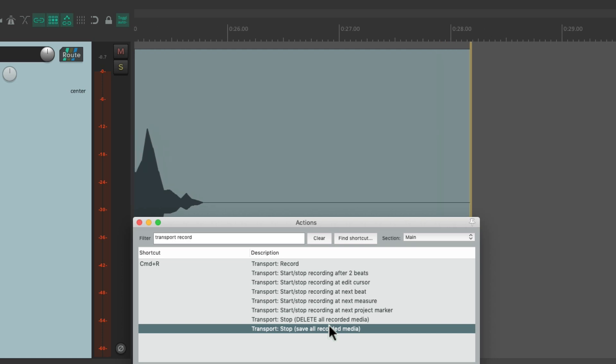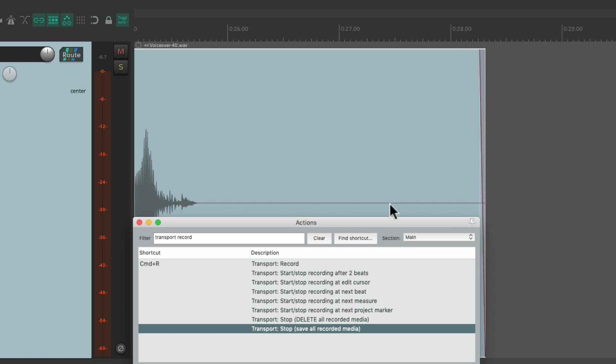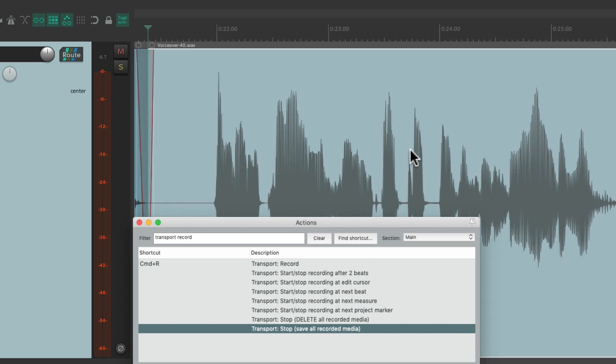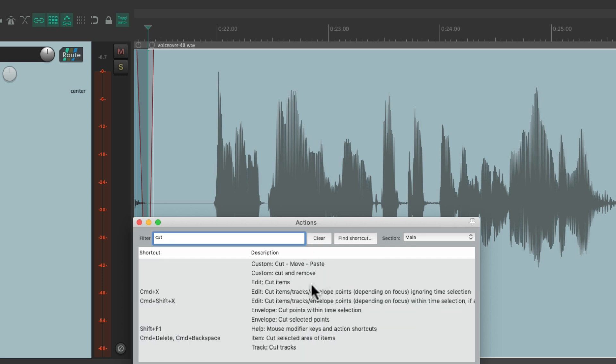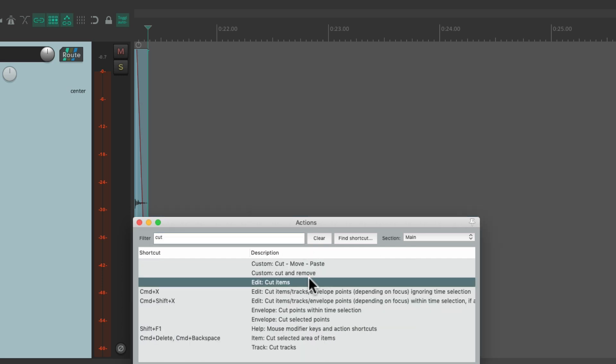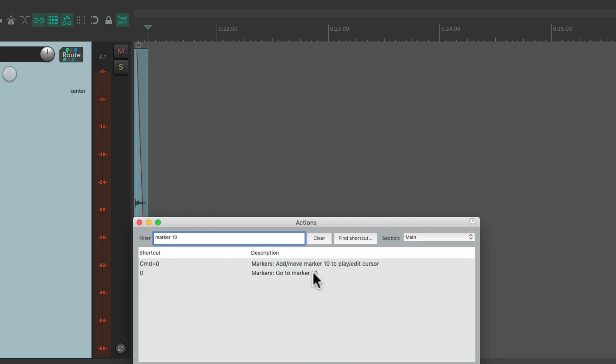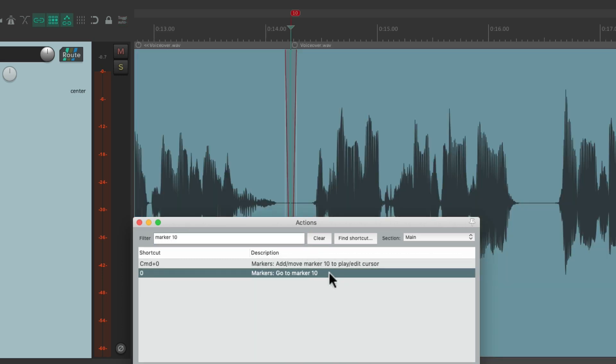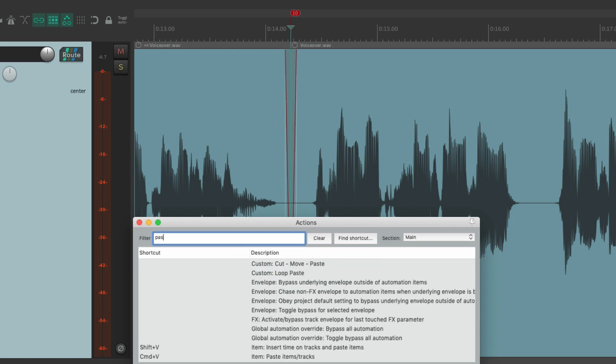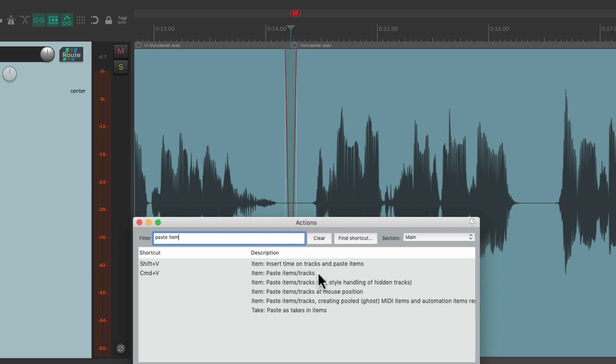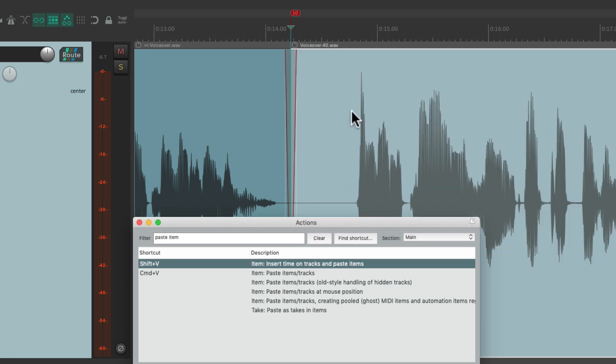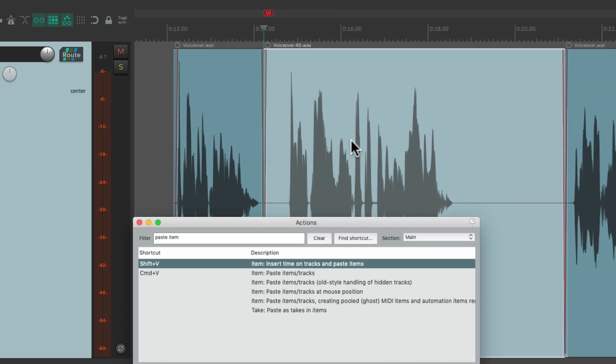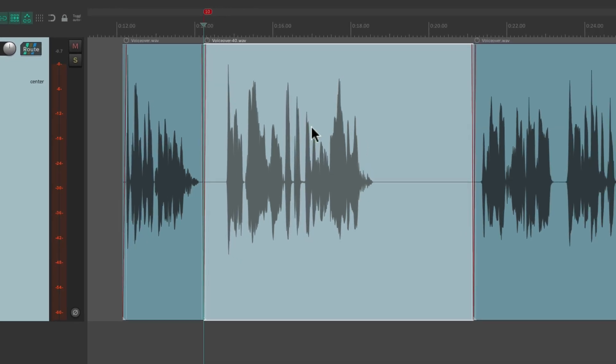So we'll stop it. And here's the piece we recorded. Then we're going to cut it. Cut items. Then we'll go back to marker 10. Right here. Go to marker 10, which is that space where we wanted to insert the audio. Then we'll paste the item. But instead of choosing this action, let's choose this one. Insert time on tracks and paste items, which is going to behave like ripple editing, even if it's turned off. Which saves us an extra step. Trigger this action button. And it pastes it right here. Moving everything over to the right.